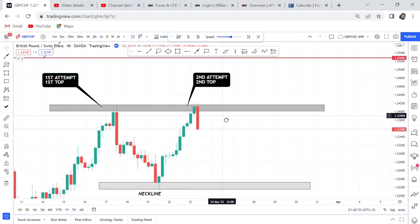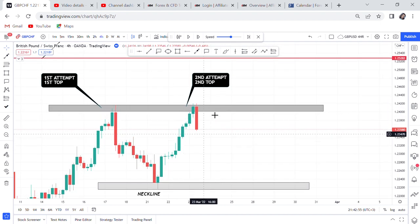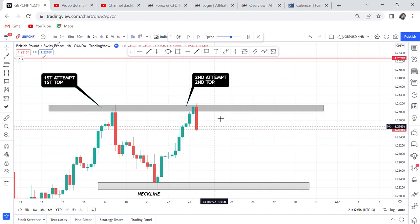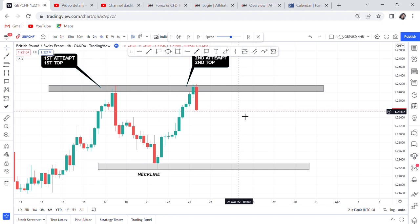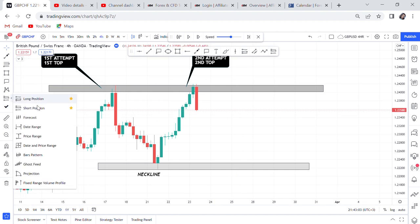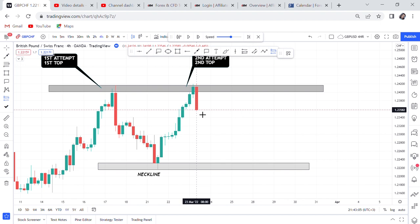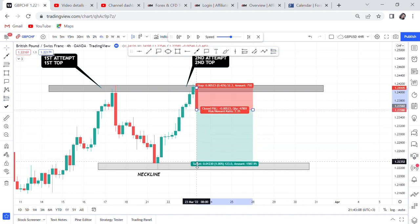There is no need to wait or worry about a fake breakout. If you see a bearish engulfing candle on a zone like this, we are entering sell immediately. So we come here, put a short position, and we are targeting the neckline. Our target is the neckline.